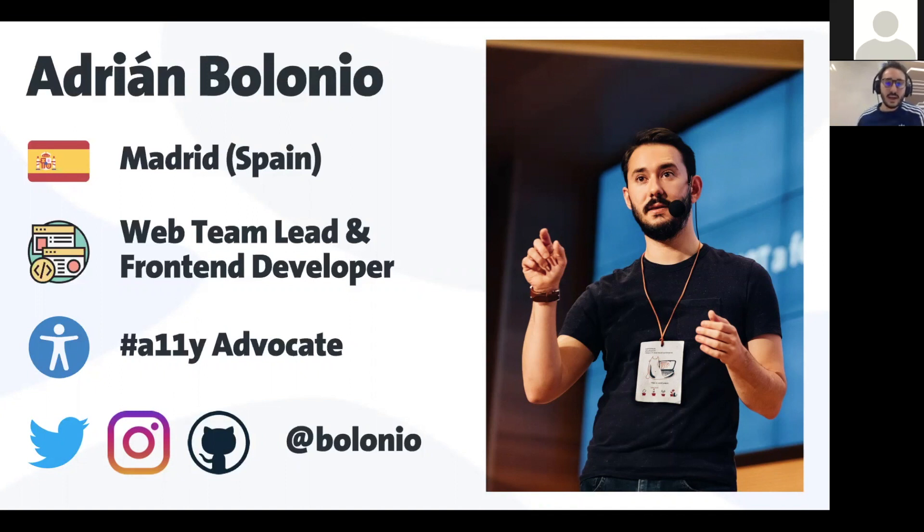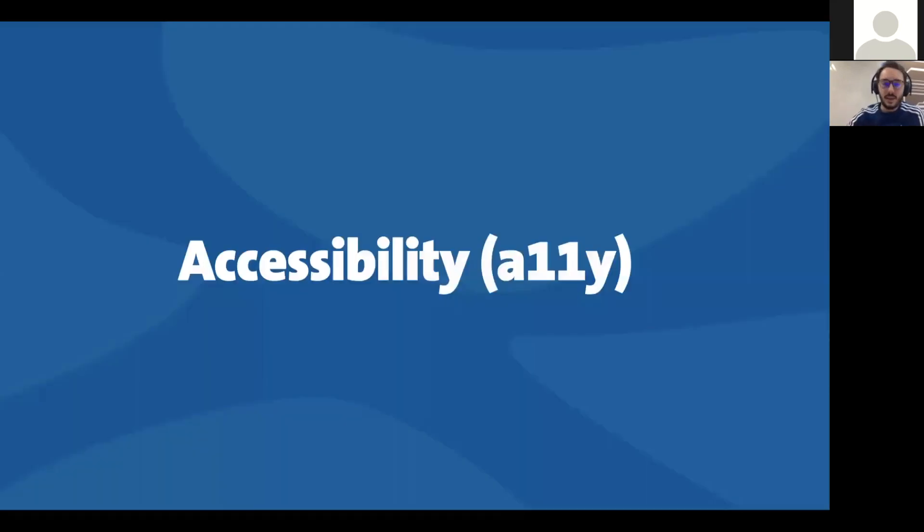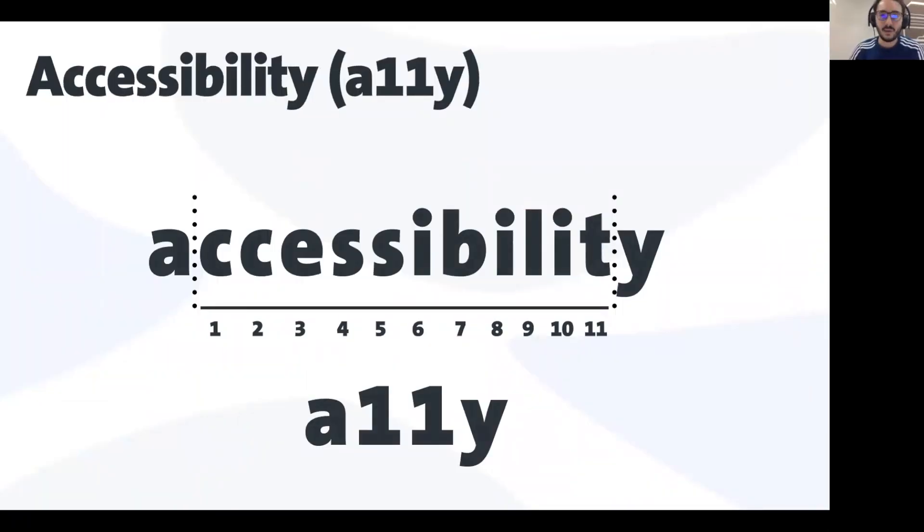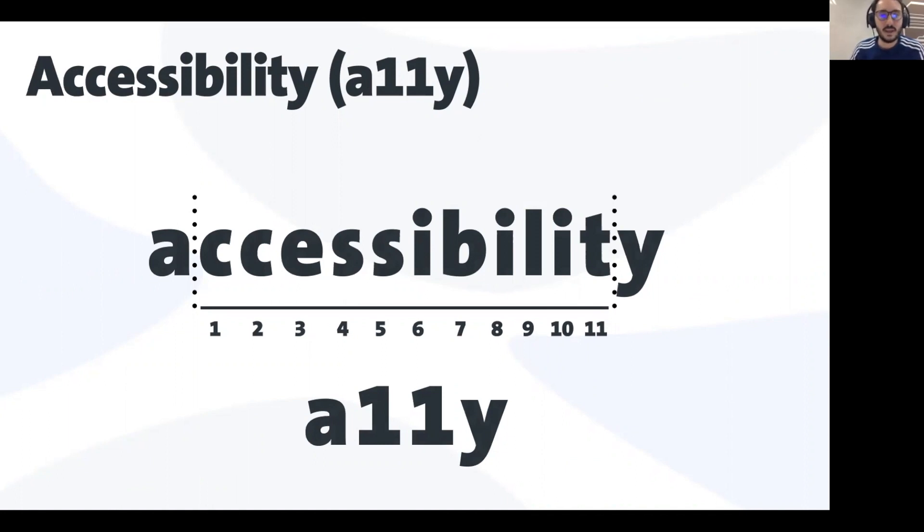So let's talk about accessibility first. I always get the same question: what does A11Y mean? This is the international acronym for accessibility because there are 11 letters between the A and the Y.